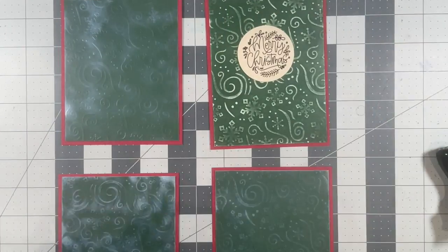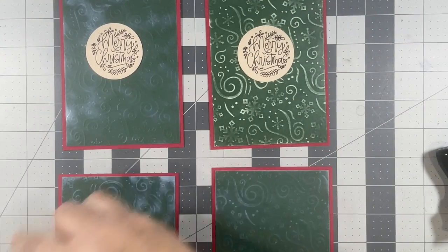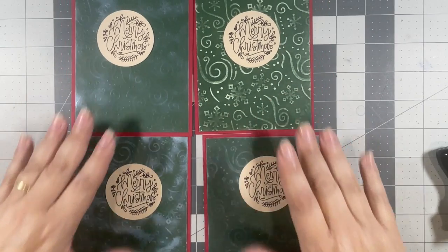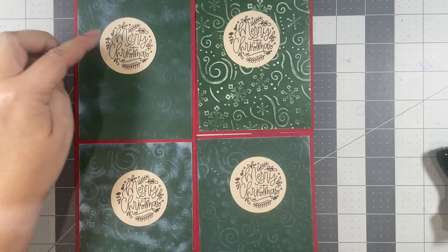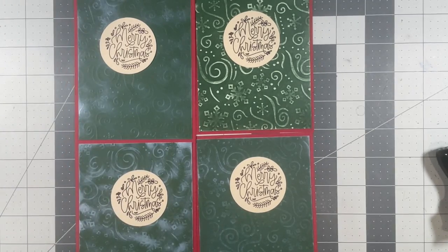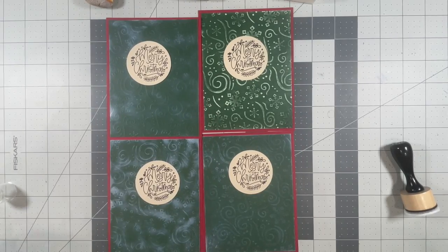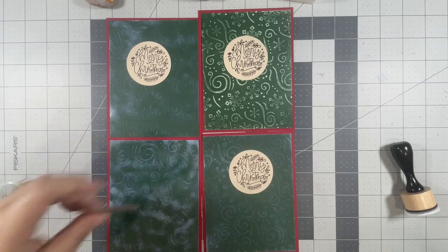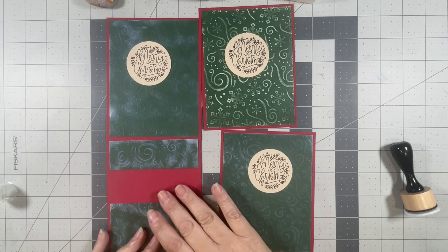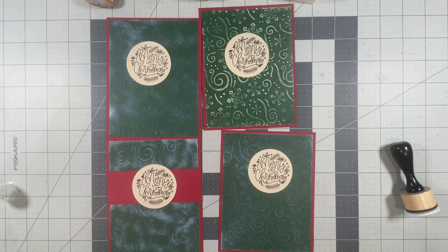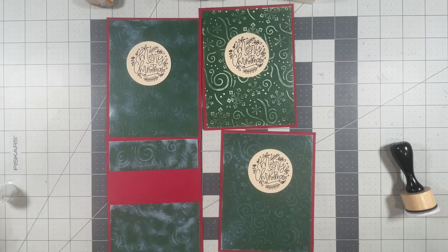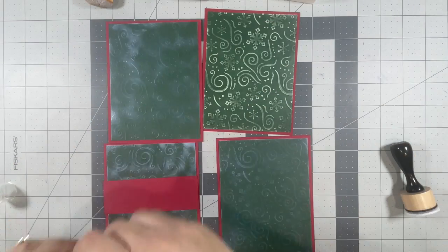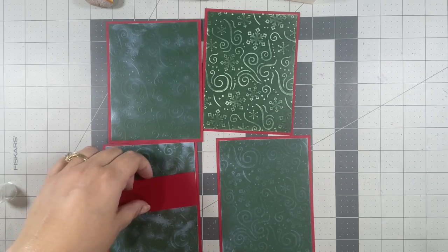Now I have these Merry Christmas sentiments that I had in my stash from a previous project. I did these on my Cricut so I did a print and then cut them into a circle. I think they look a little too plain, like they're just floating there, so I want to ground them with some more of this red cardstock that I have. I think that looks a little bit better. So let me go ahead and attach these strips and then I'm gonna pop up those little round sentiments.